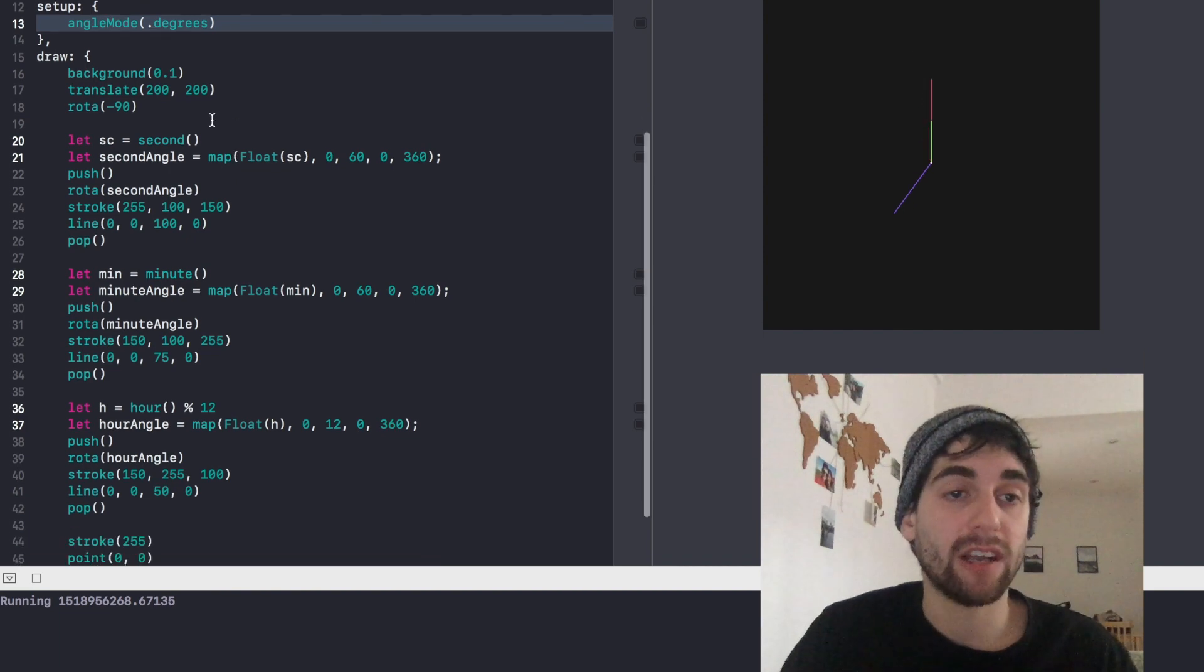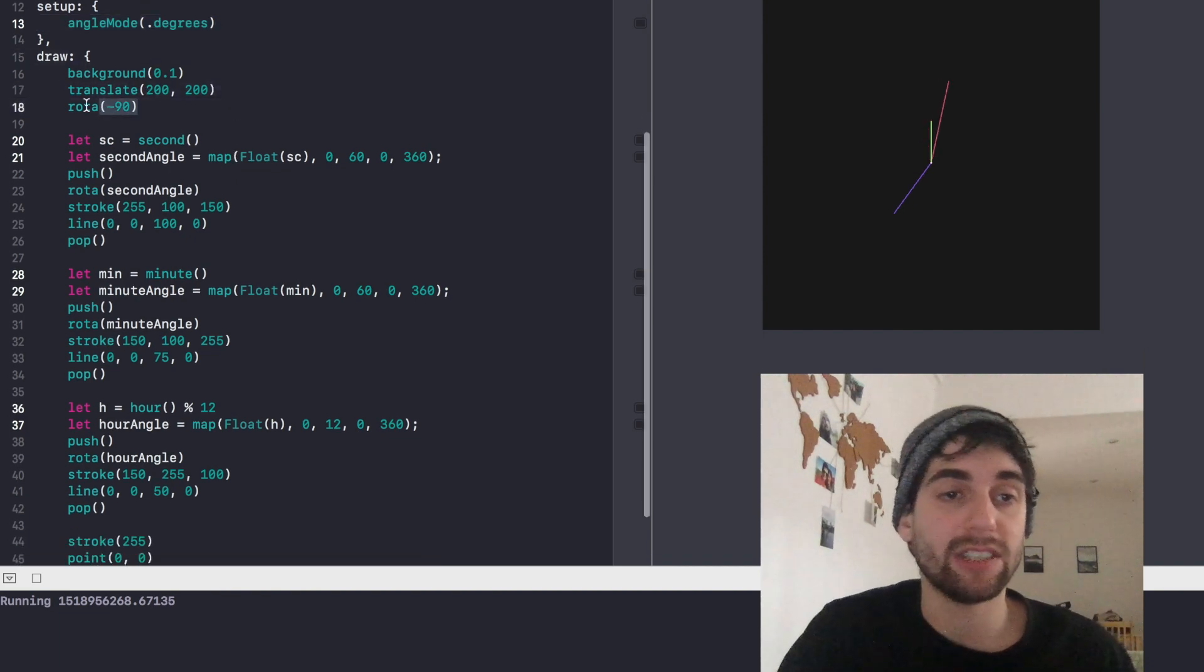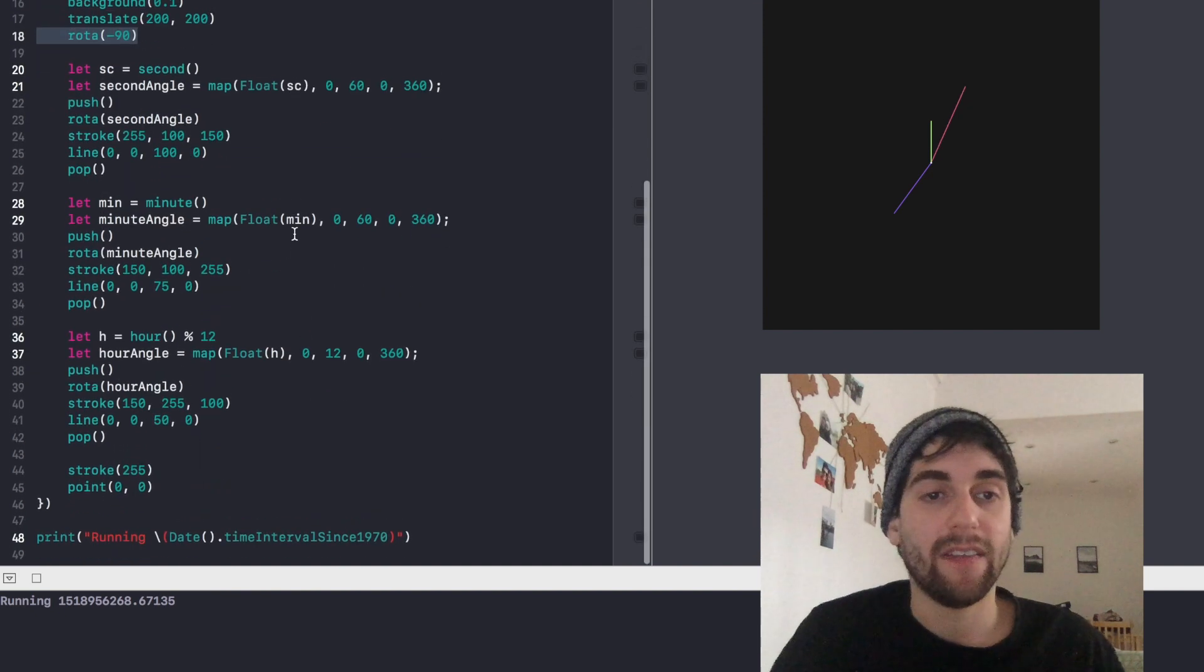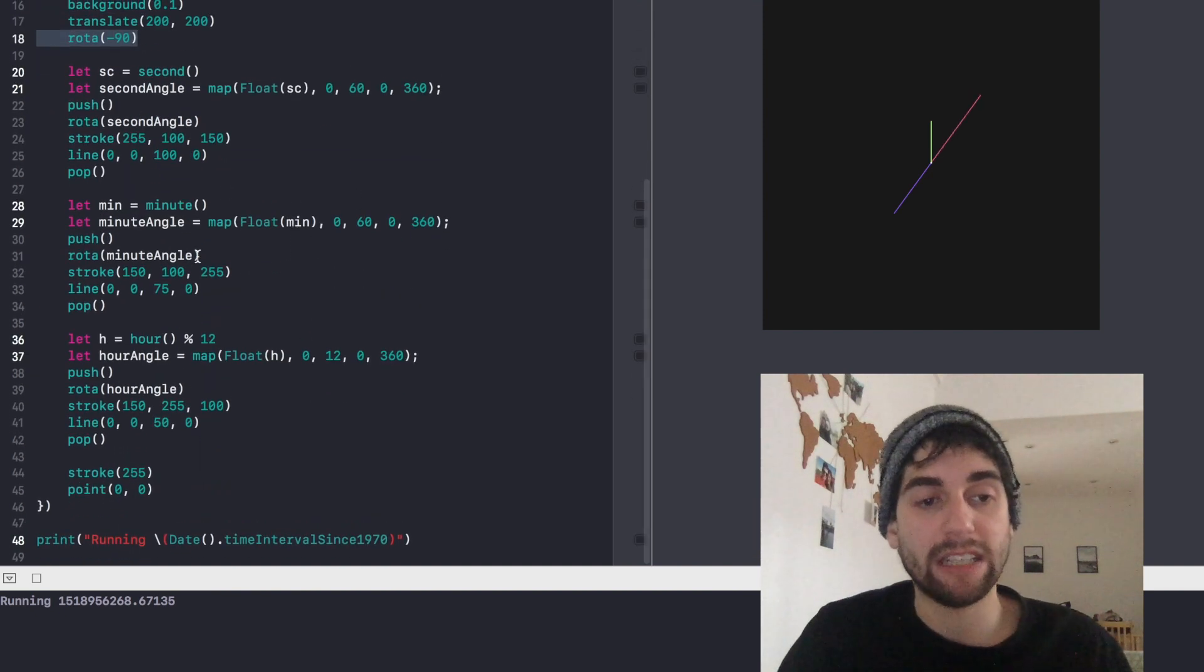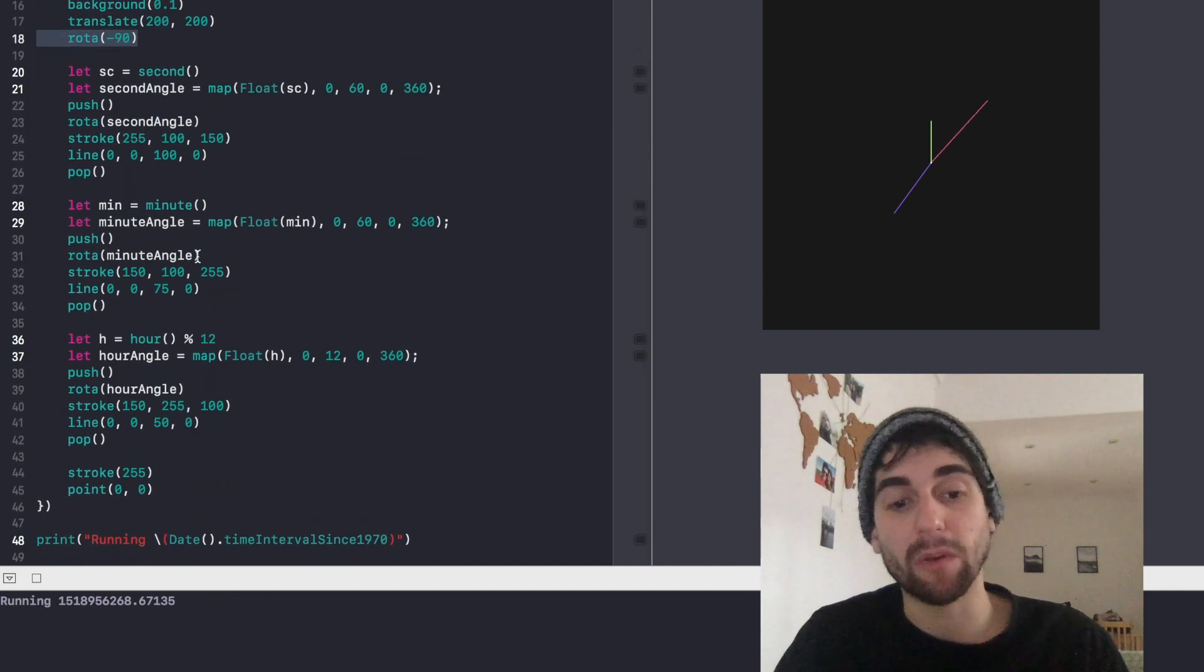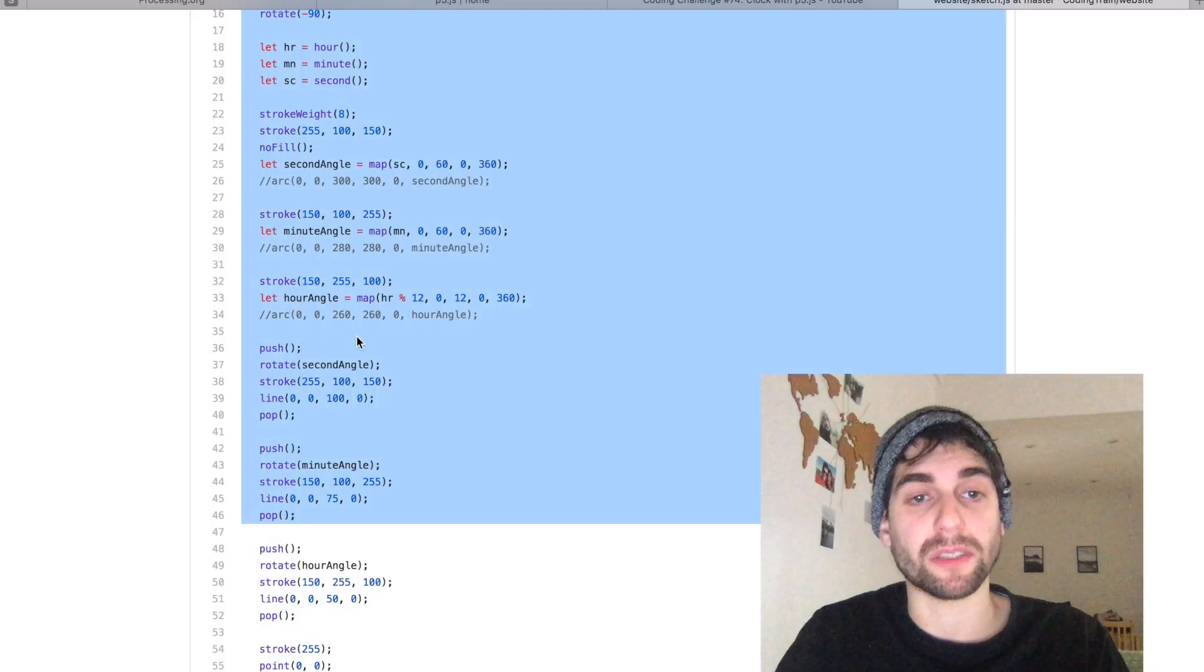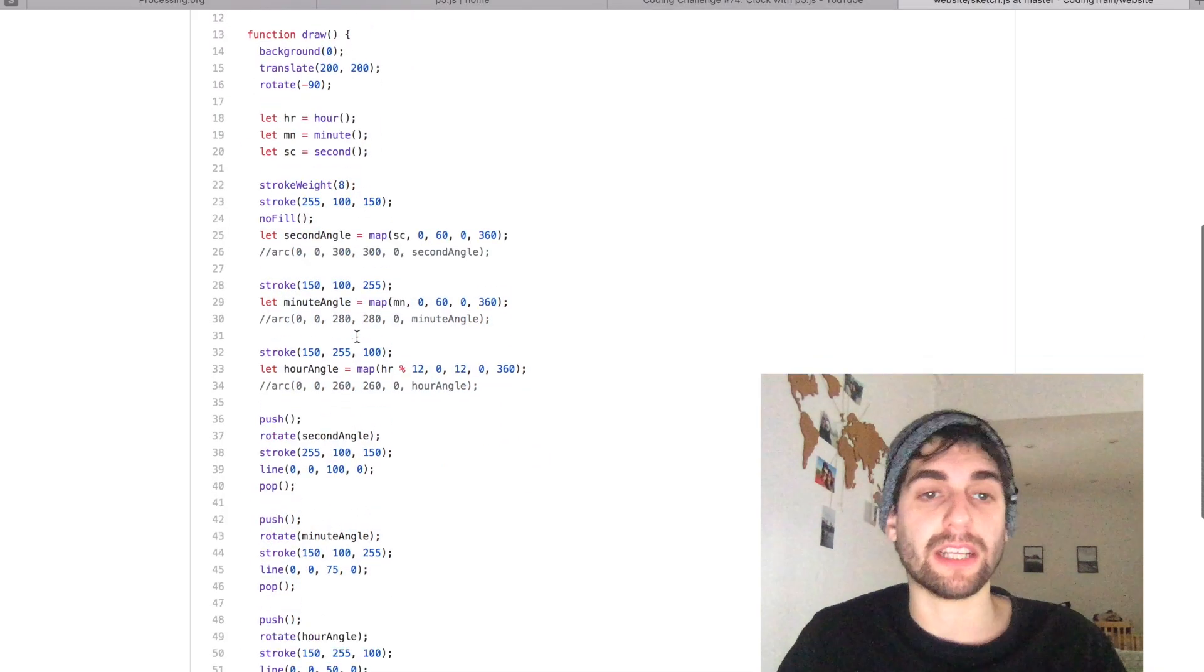And then you just have background, some translation and rotations, and then you basically have literally the same code that the video has, which you can check here on this GitHub repo.